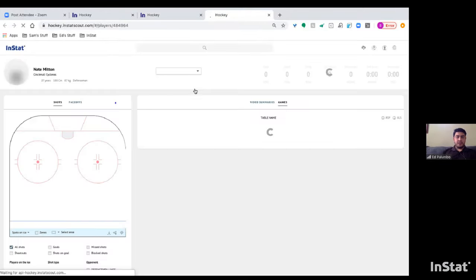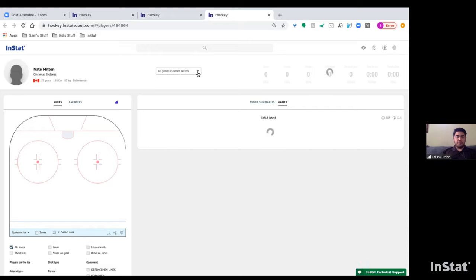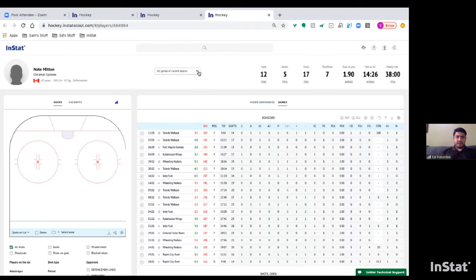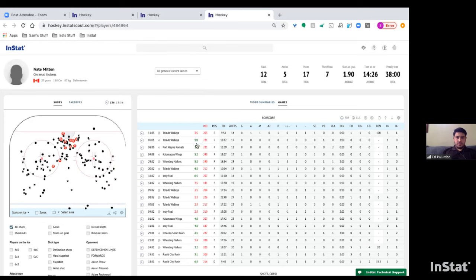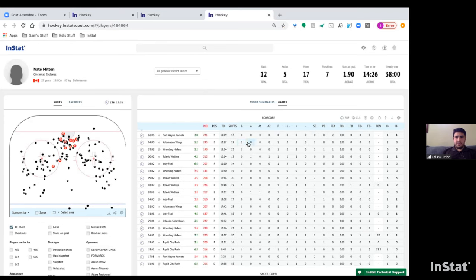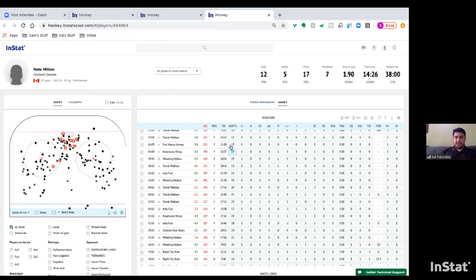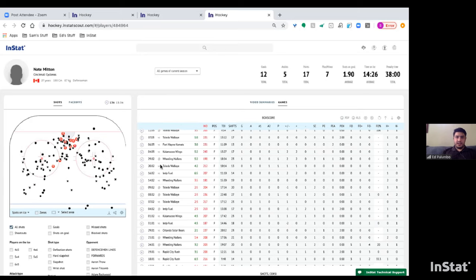Clicking on a player page shows his statistics over all games of the current season. Most player pages default to all games of current season, which you can change by clicking the tab. Each game, each statistic, all shifts and time on ice are displayed.